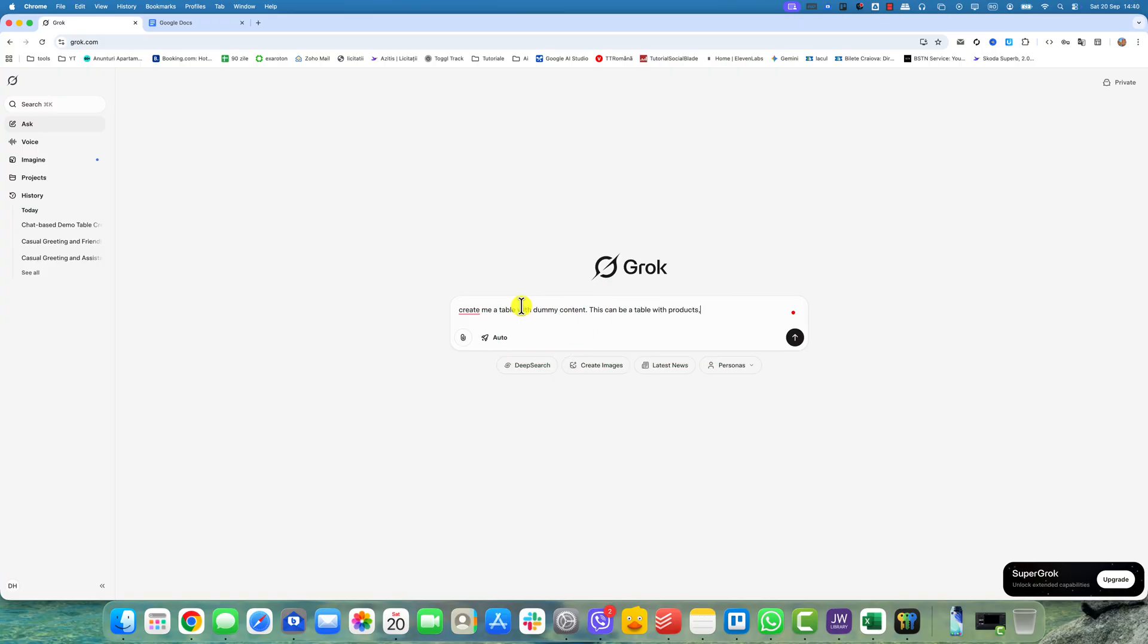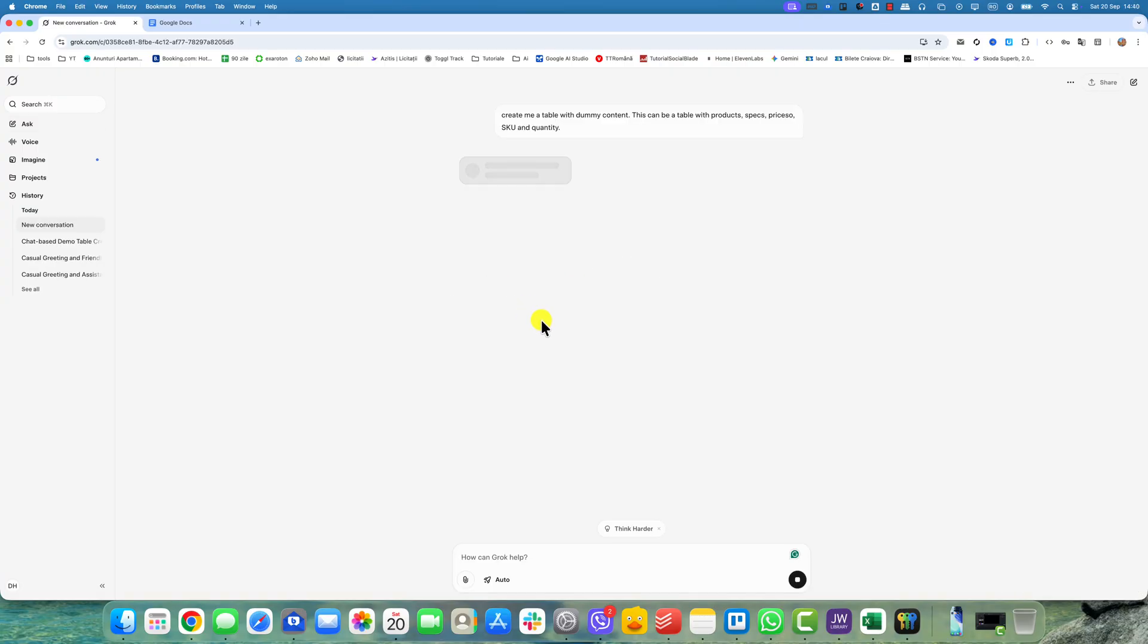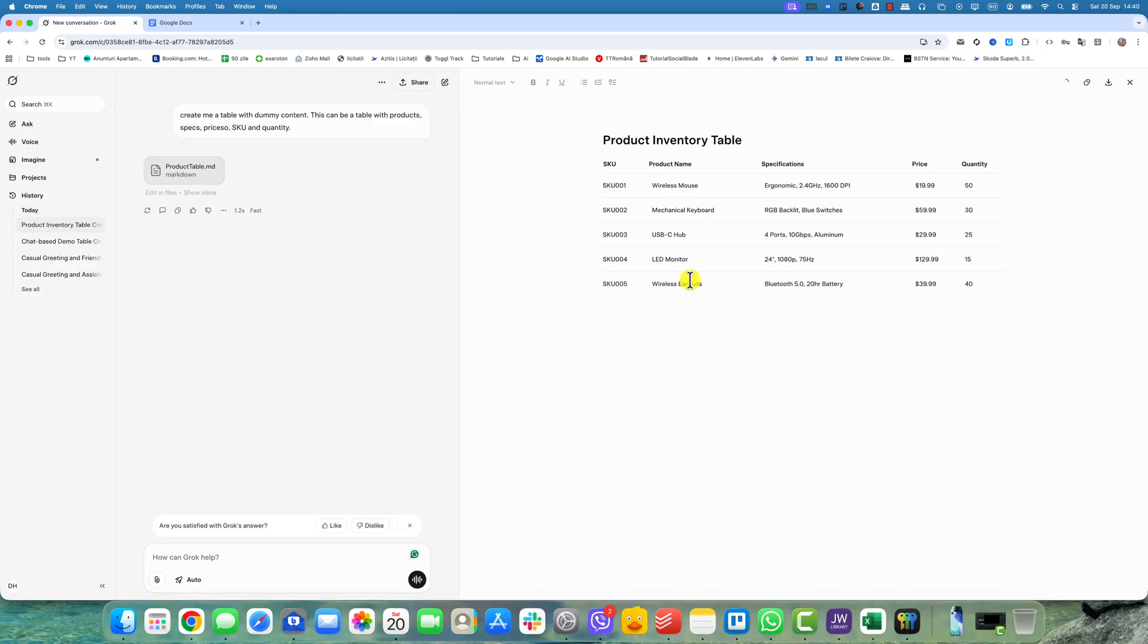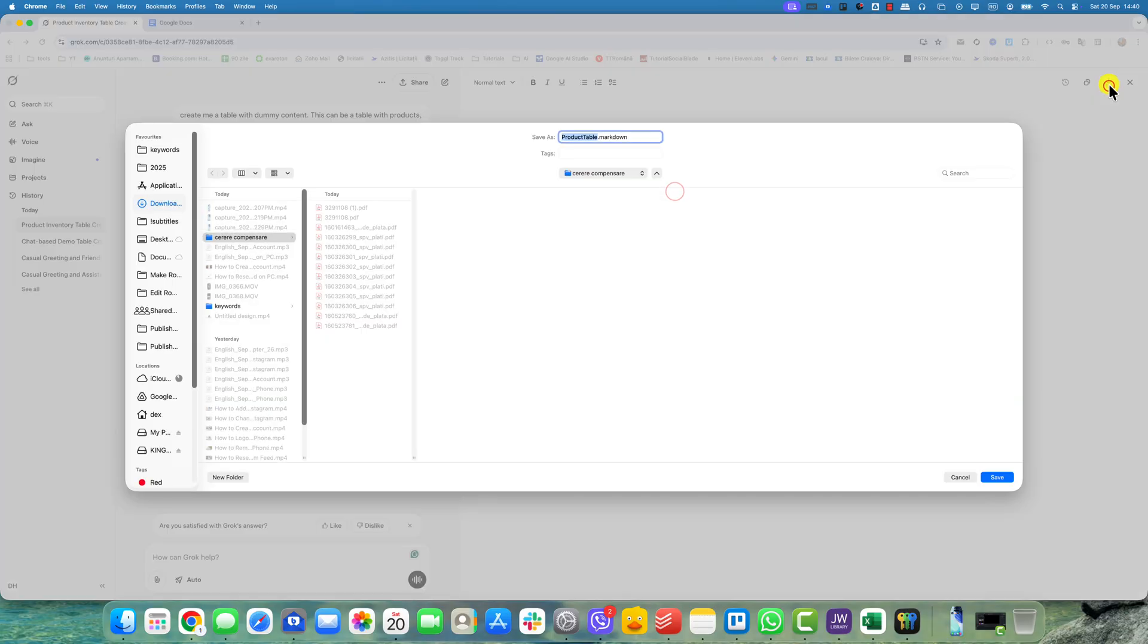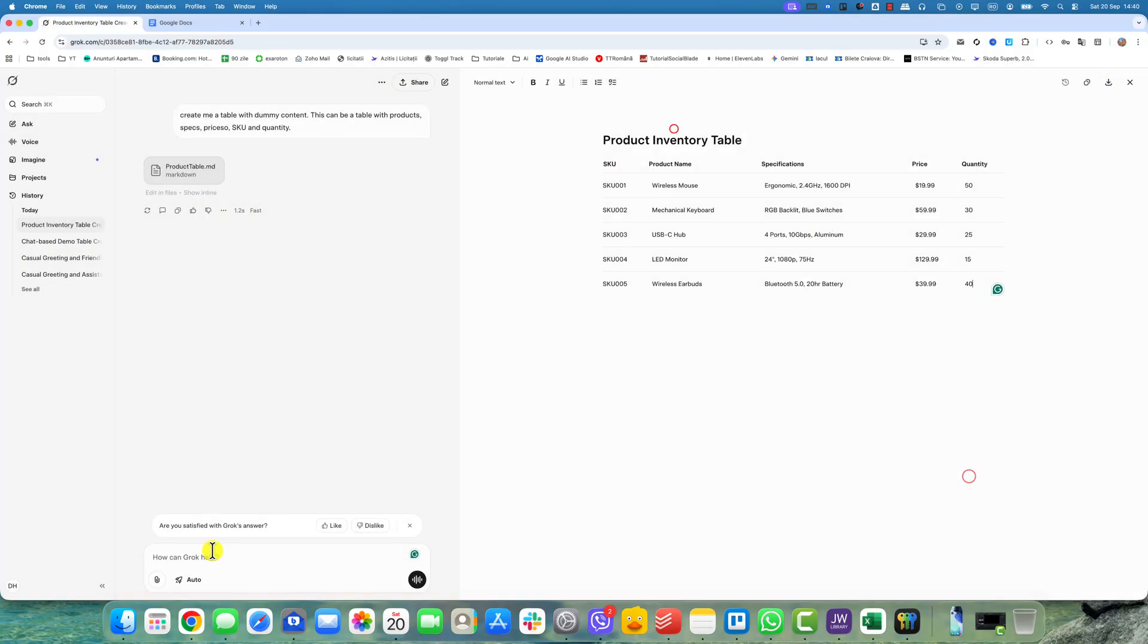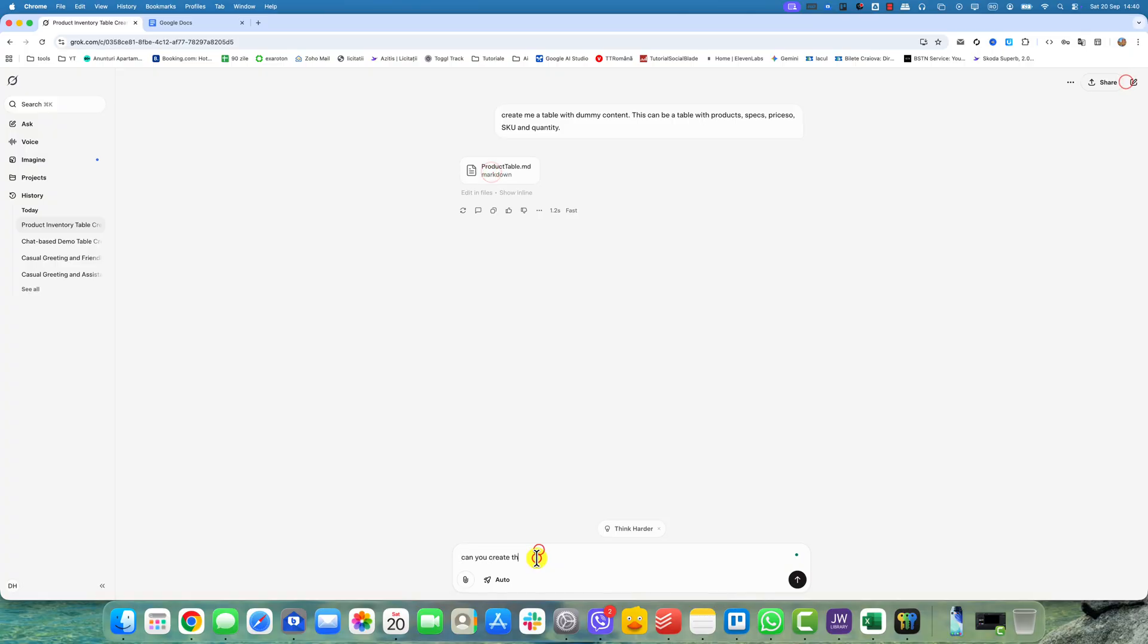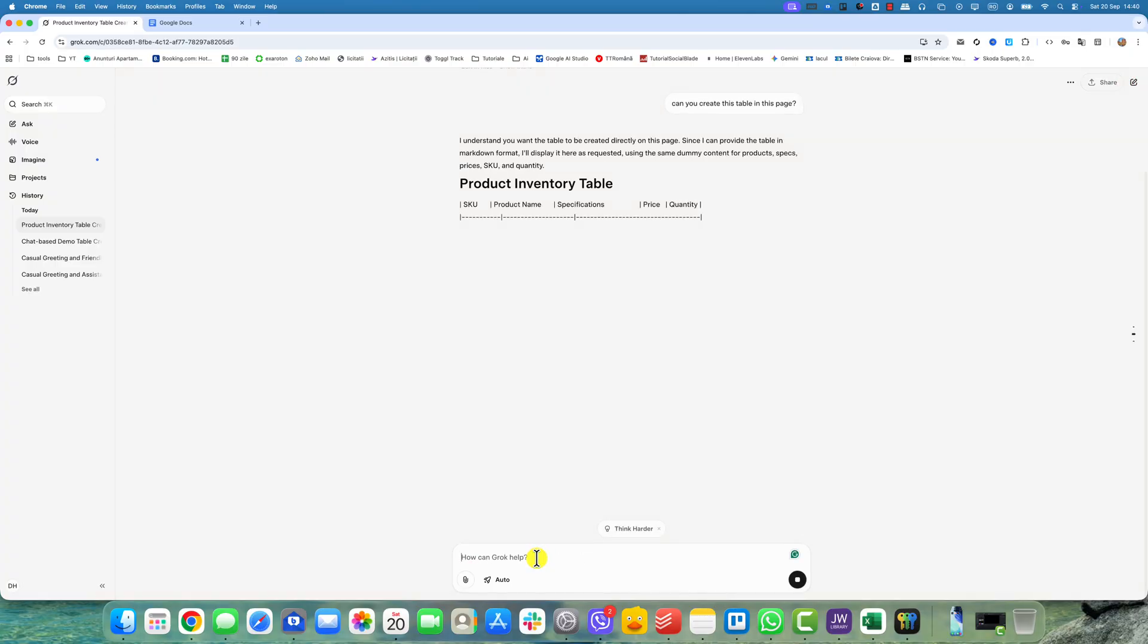First, after Grok has generated the table you want to export, you will need to know that Grok cannot export the file directly into an Excel file. So what can you do? I asked Grok to provide me with a demo table. He did do that, but in Markdown.